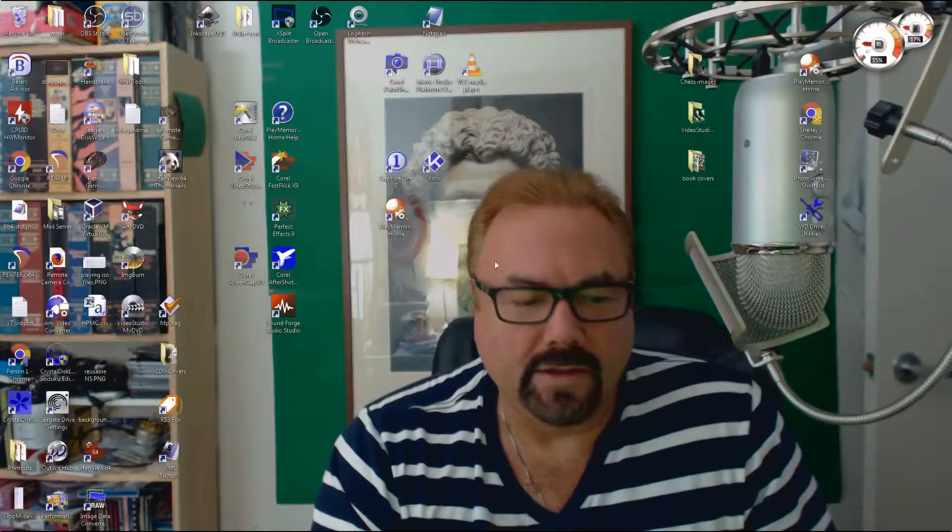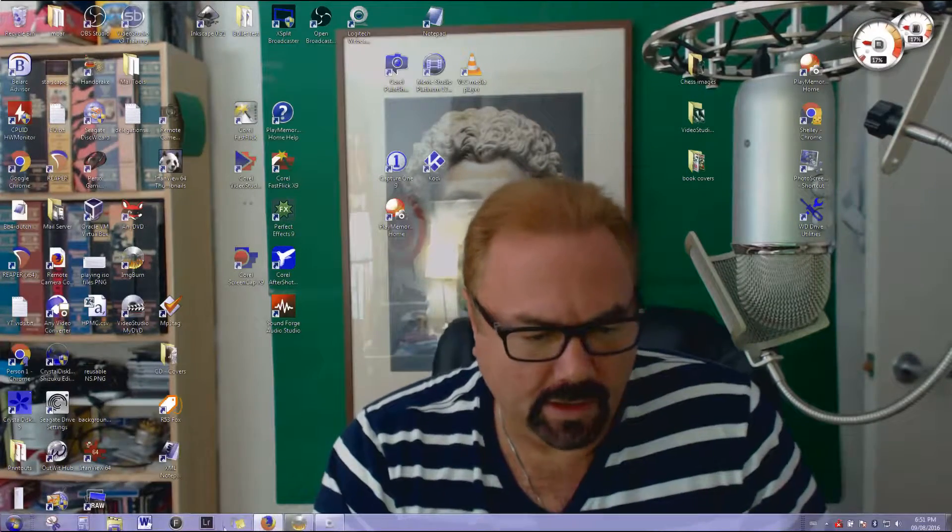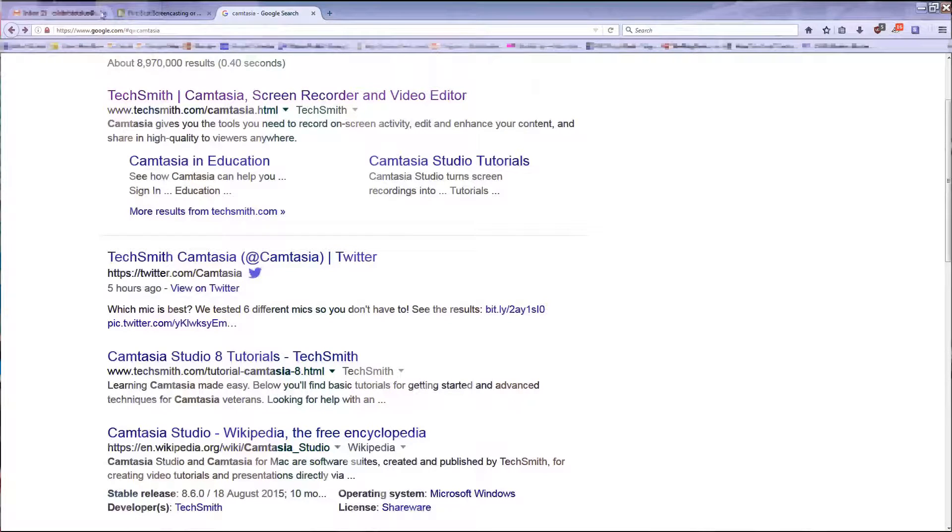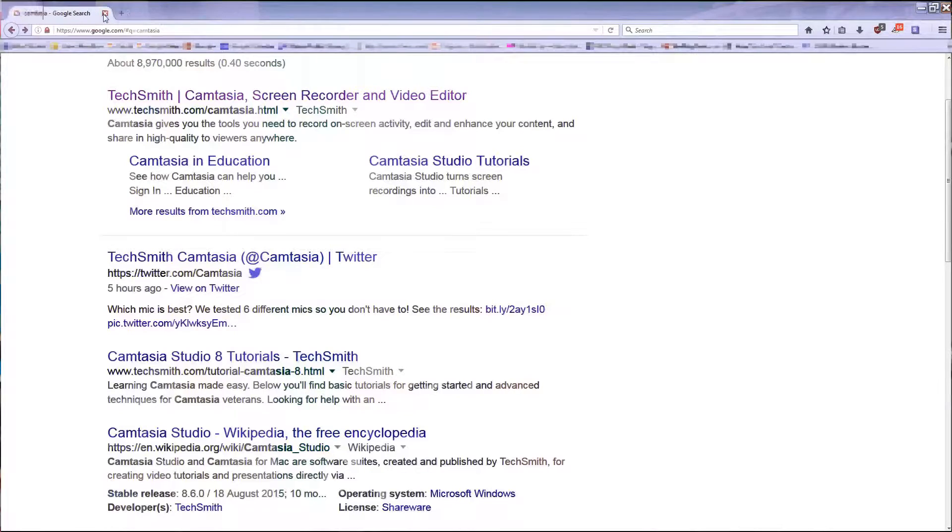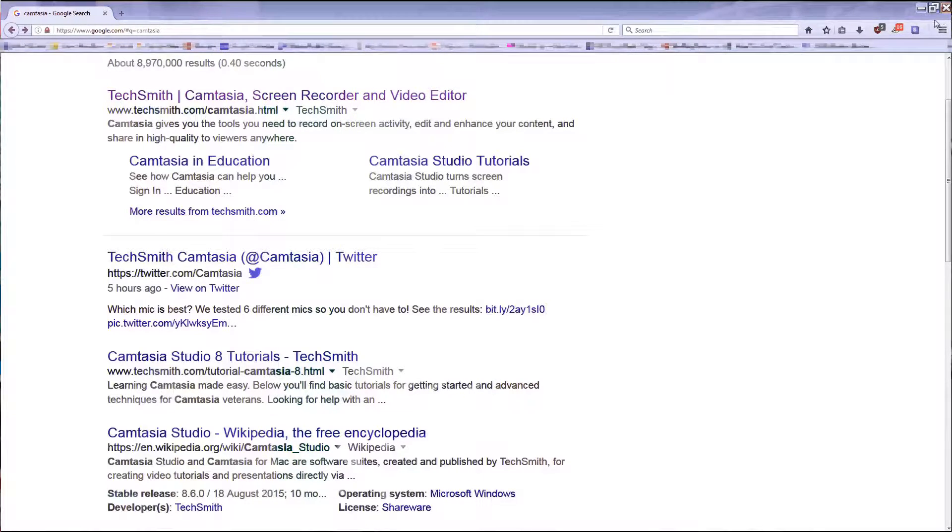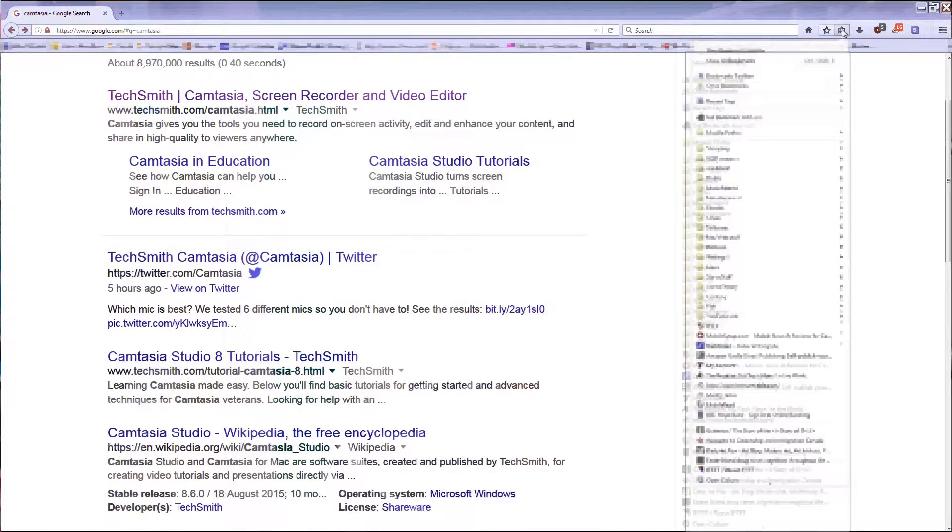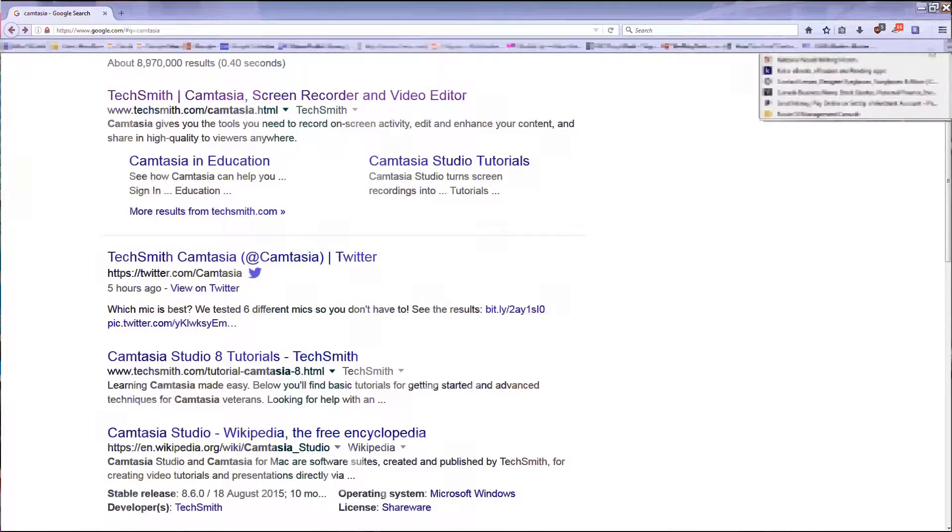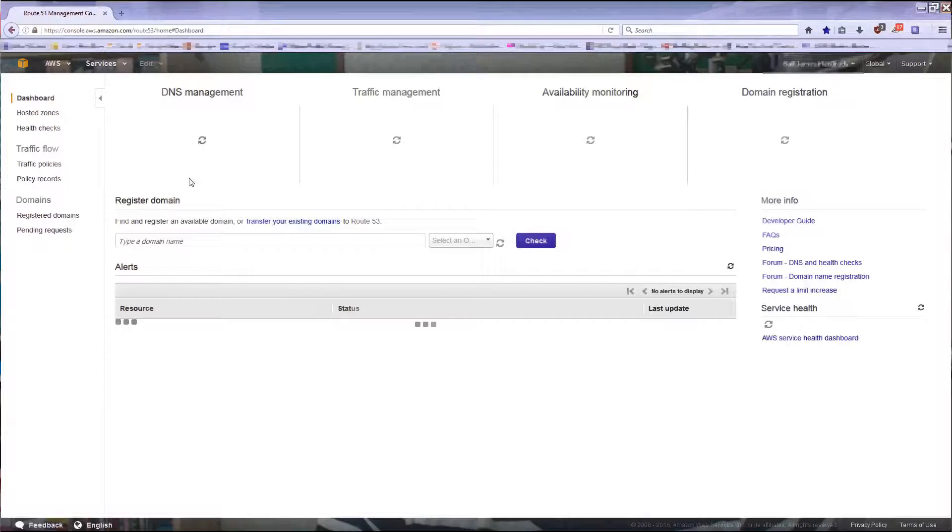I thought I better get started on that, and I decided I heard good things about Route 53, which is the Amazon DNS service. So I signed up for that and they have like a web thing. Actually, I should do that. So let me start this screen encoder. I'm using Microsoft Expression Encoder screen capture software. I'm gonna have to obscure some of these things. My saga started by going to the Route 53 management console.